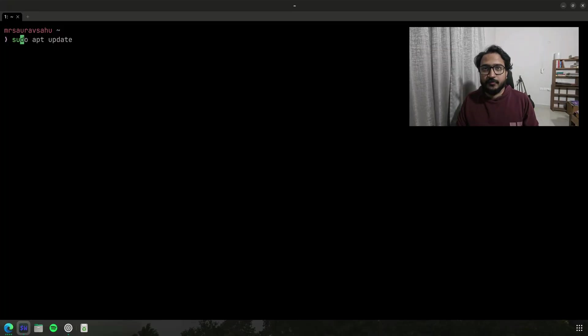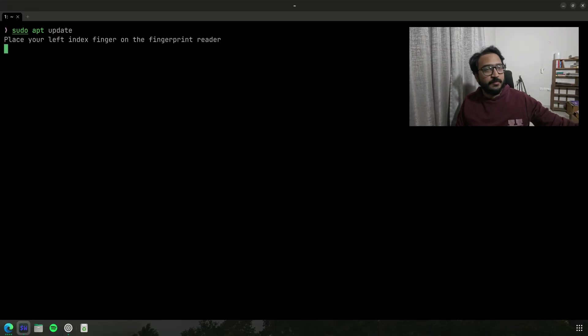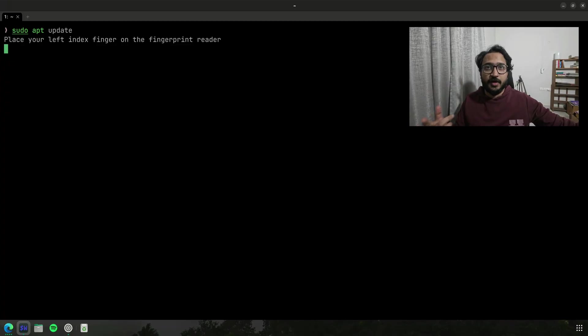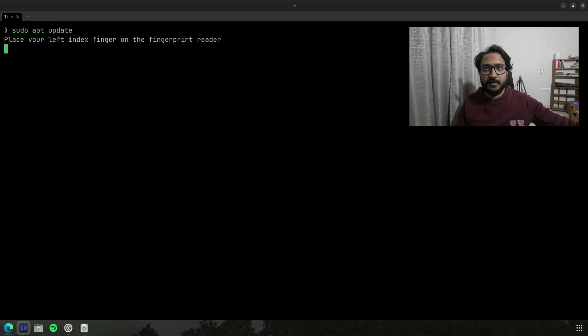Let's get started. So the way this works is anytime you need to authenticate, you can instead now use your fingerprint to authenticate instead of writing out your password.